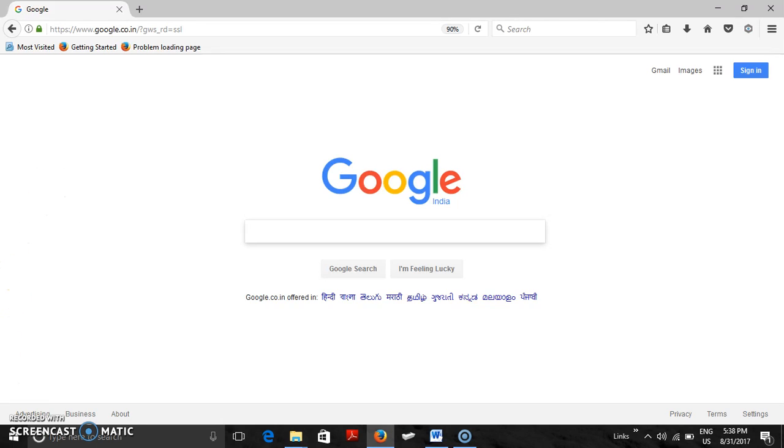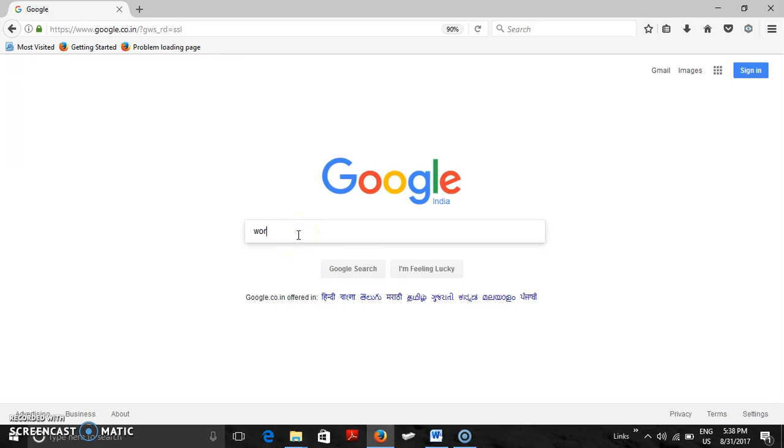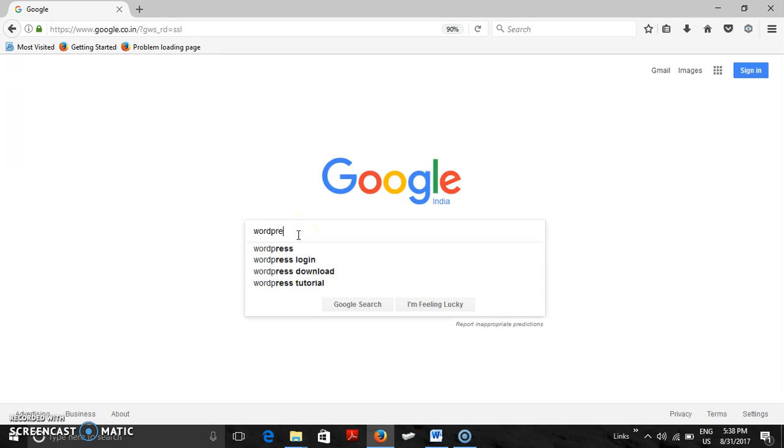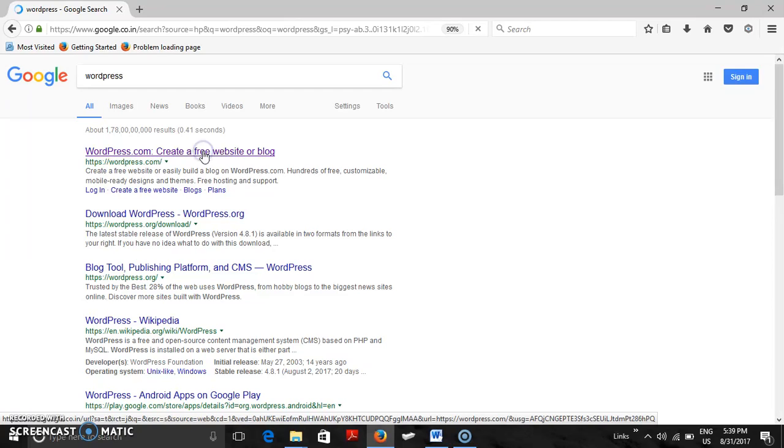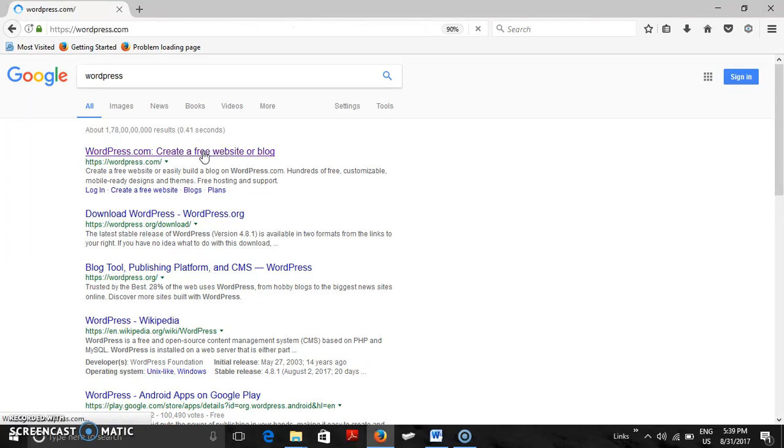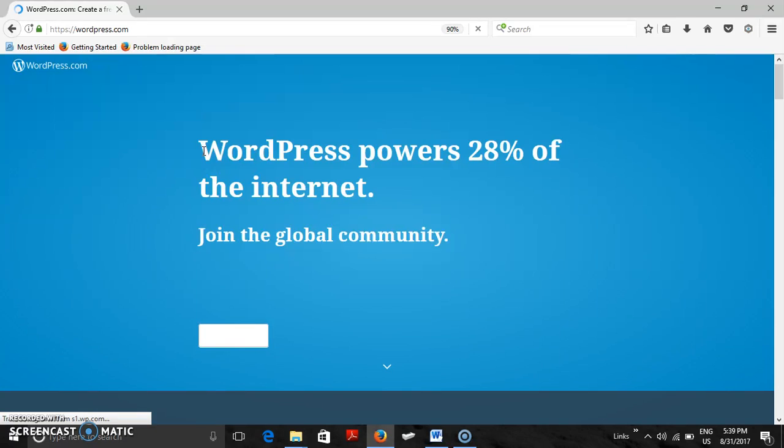First, what we have to do is go to Google, type WordPress and enter. Then you will get a link. On the link, please go to wordpress.com to create a free website. Click that and you will get a screen.